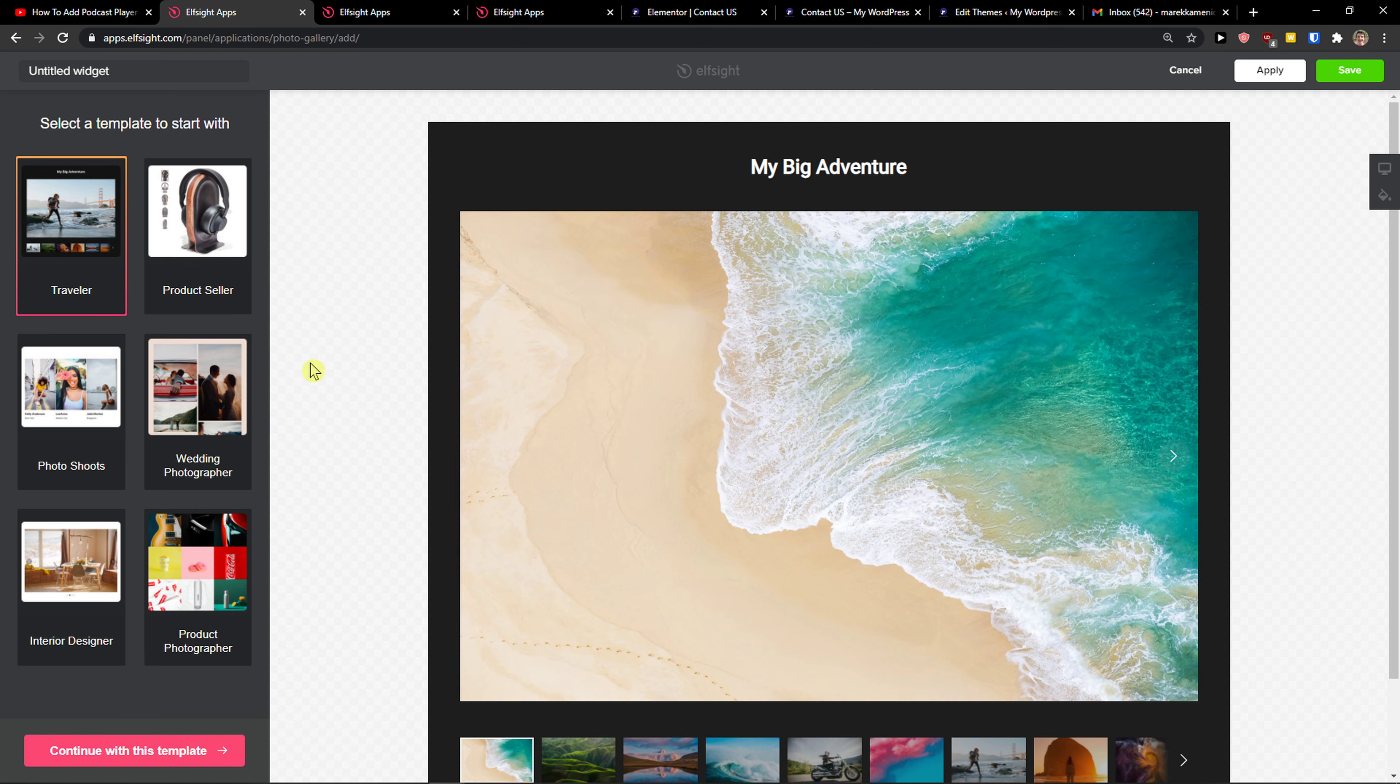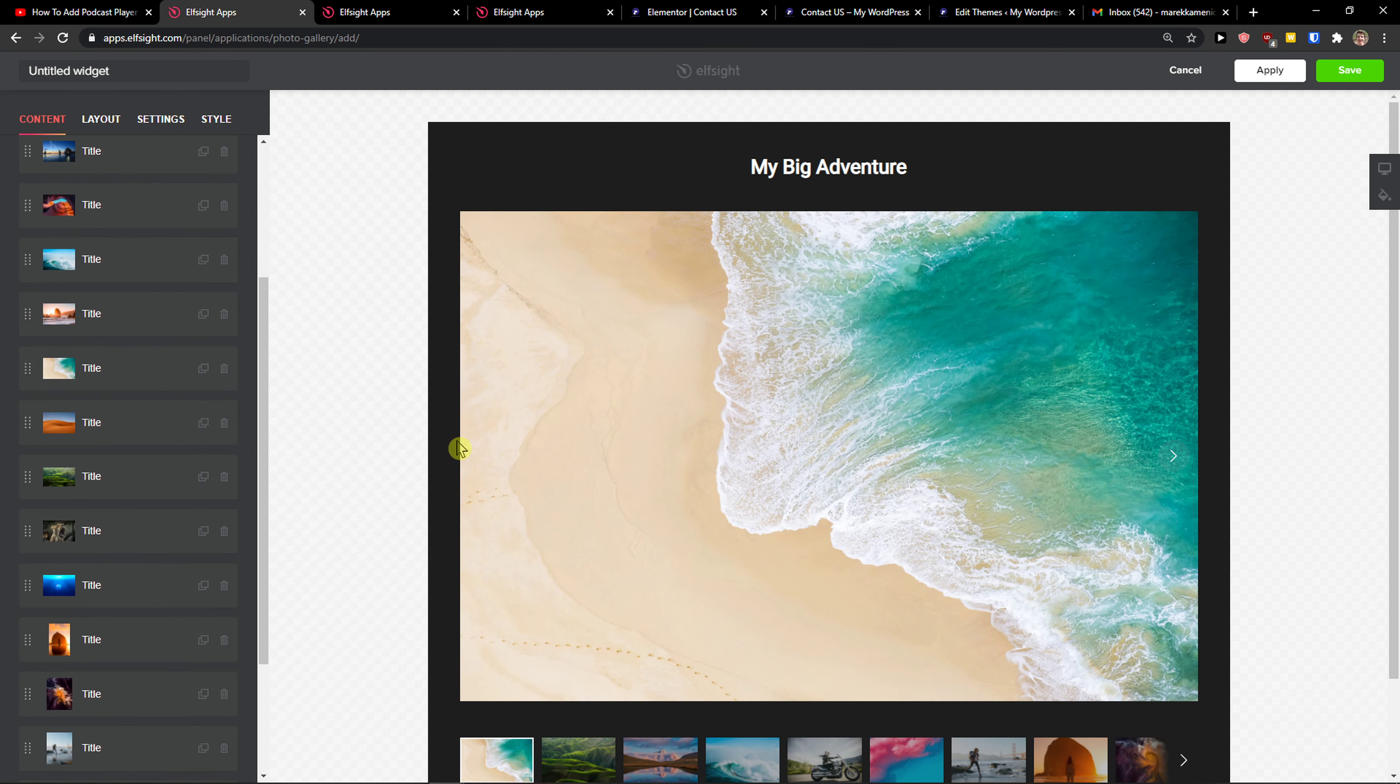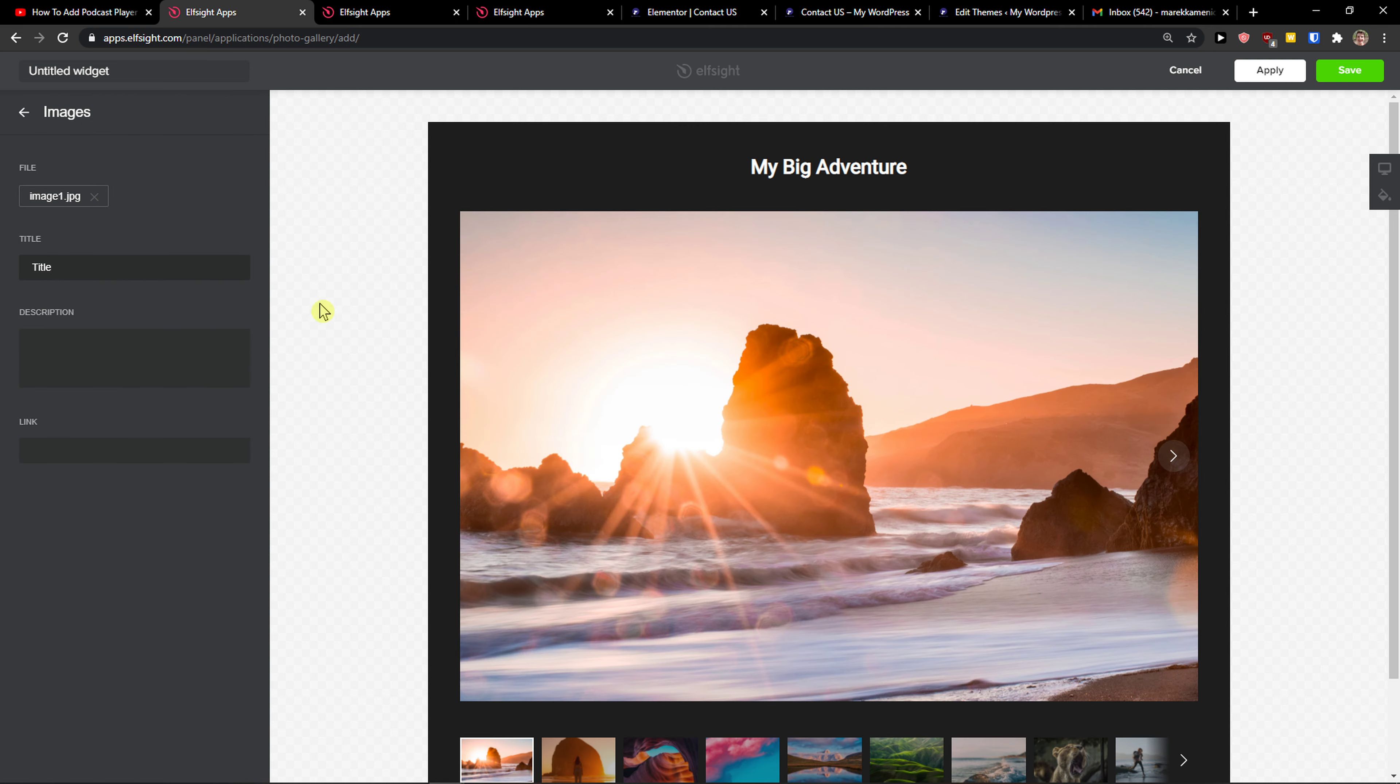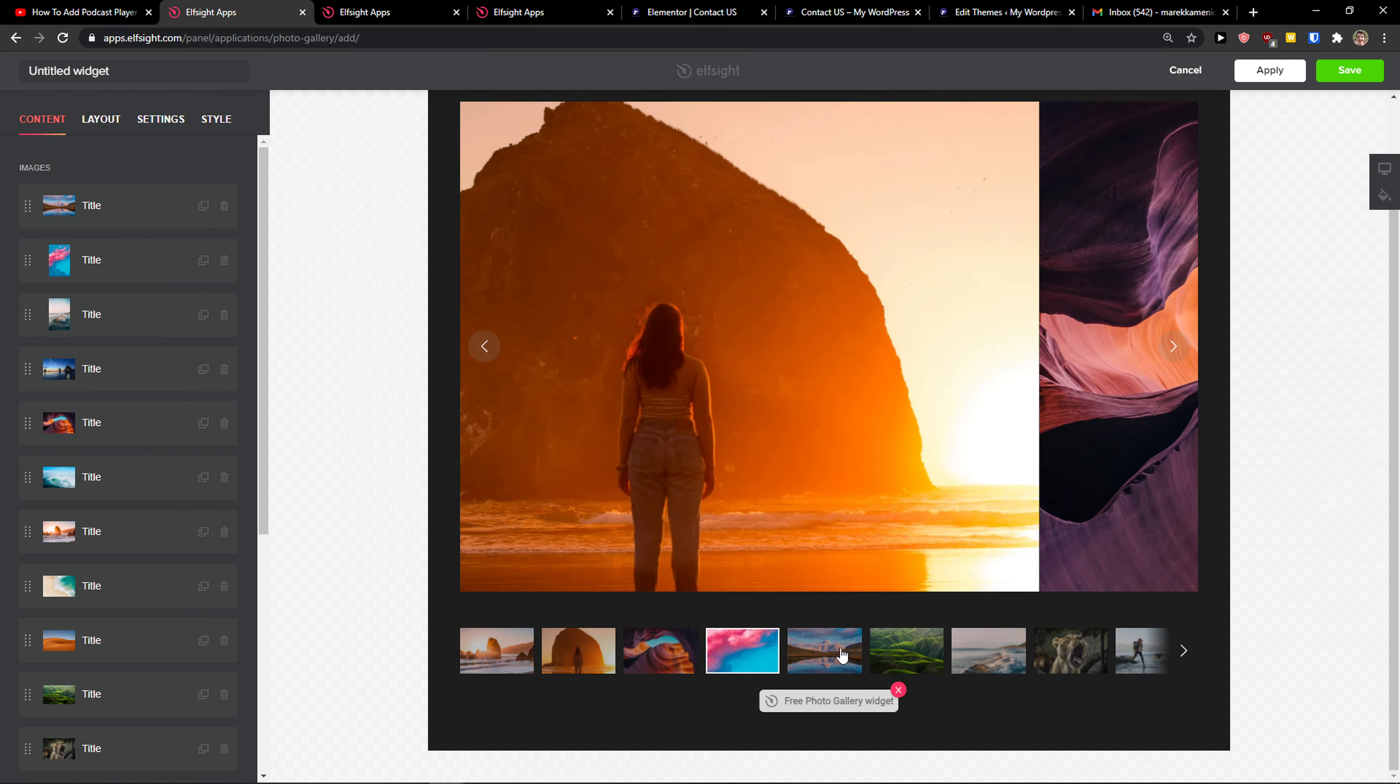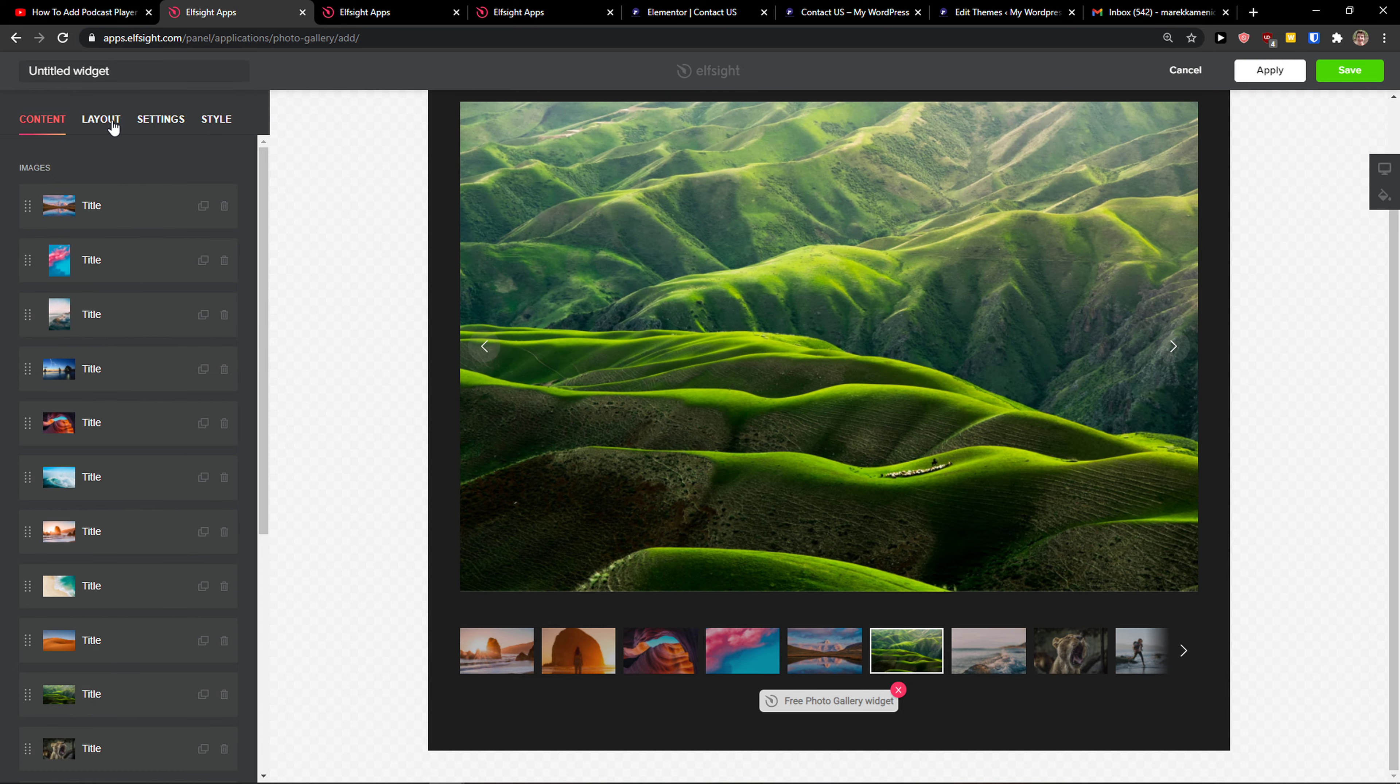And now you can simply choose between title and change the pictures and upload your own. Right, pretty simple.